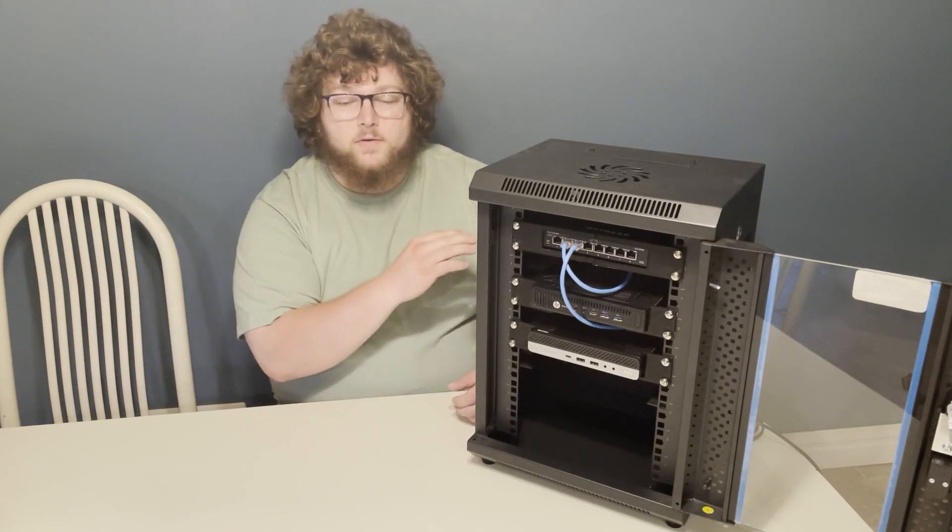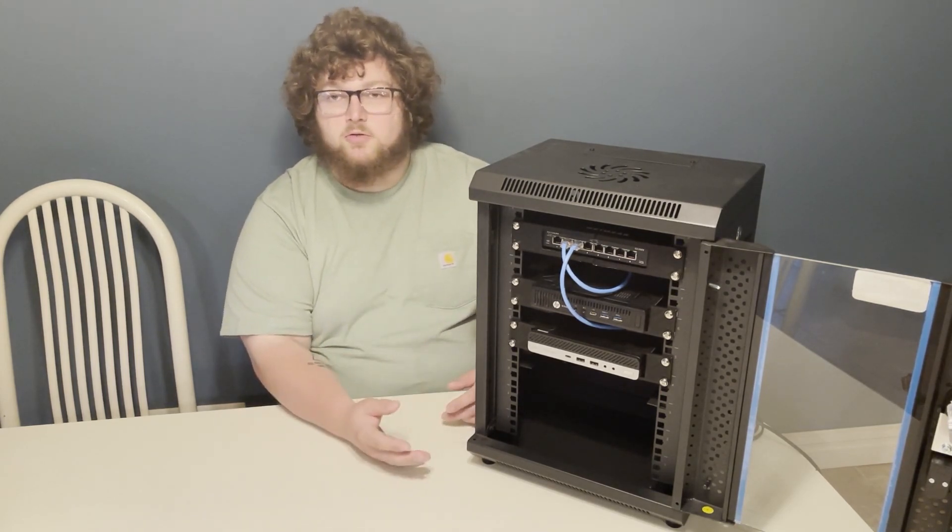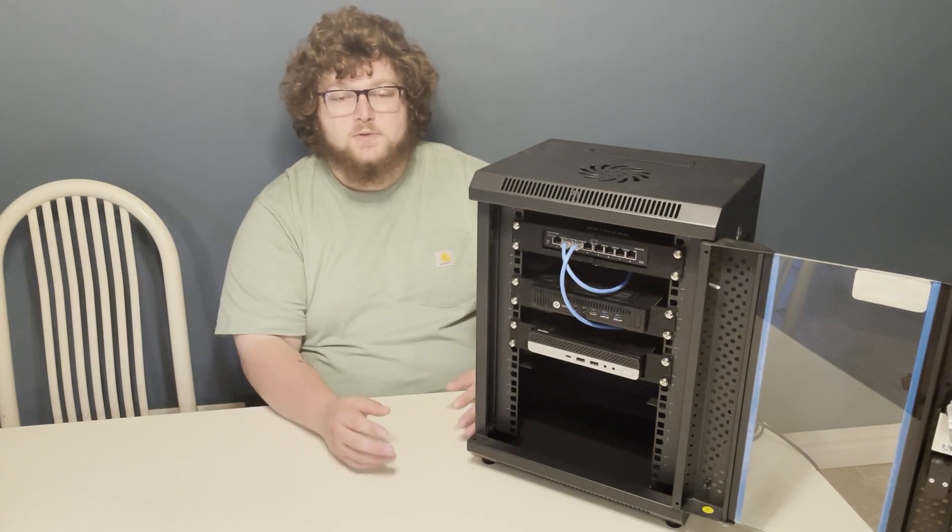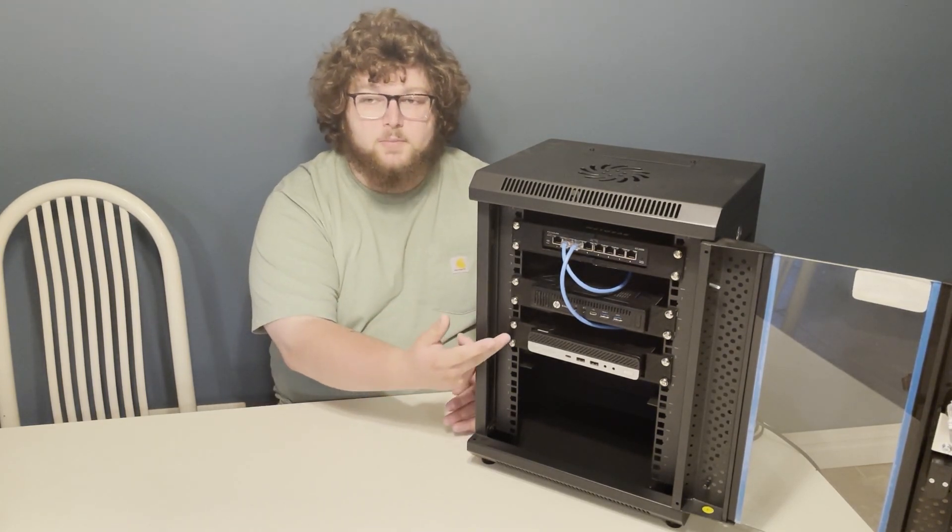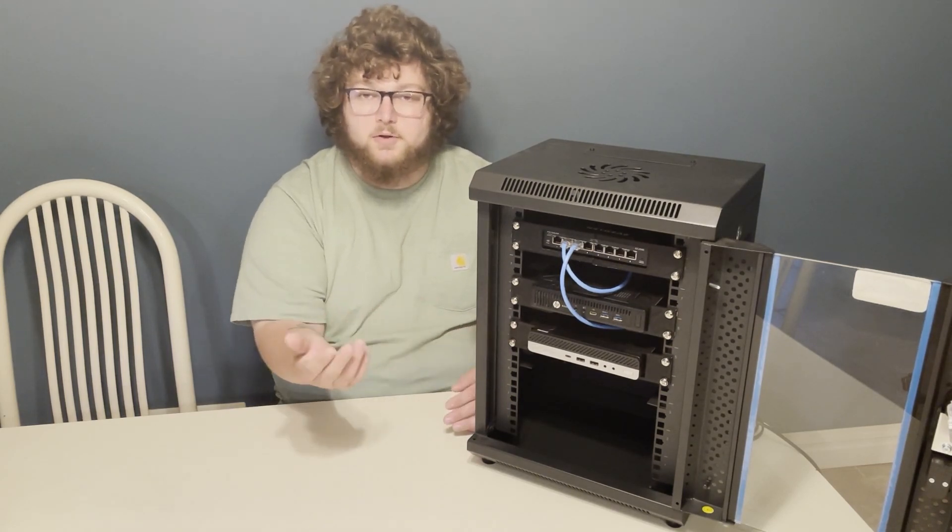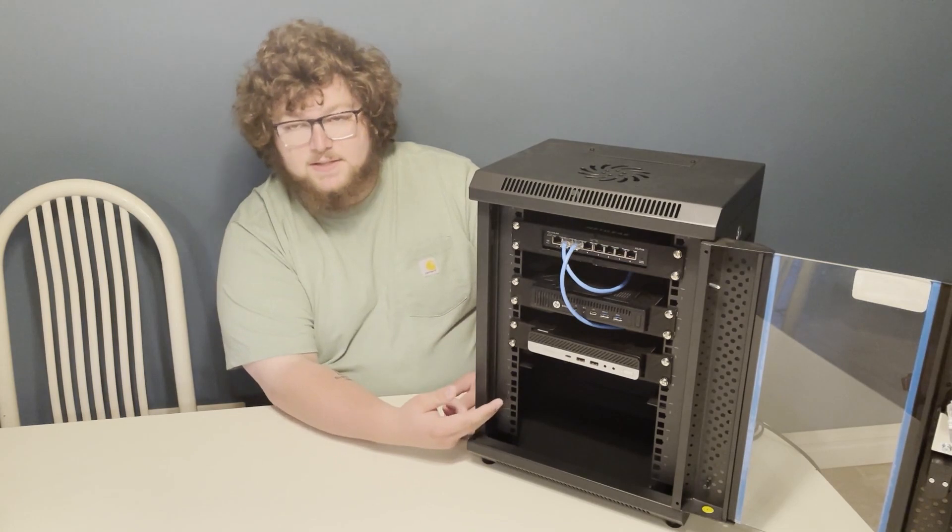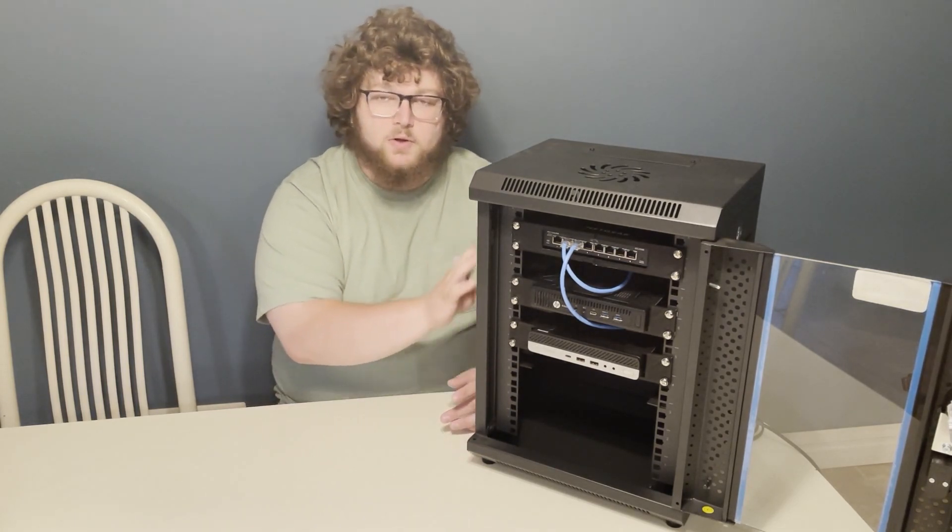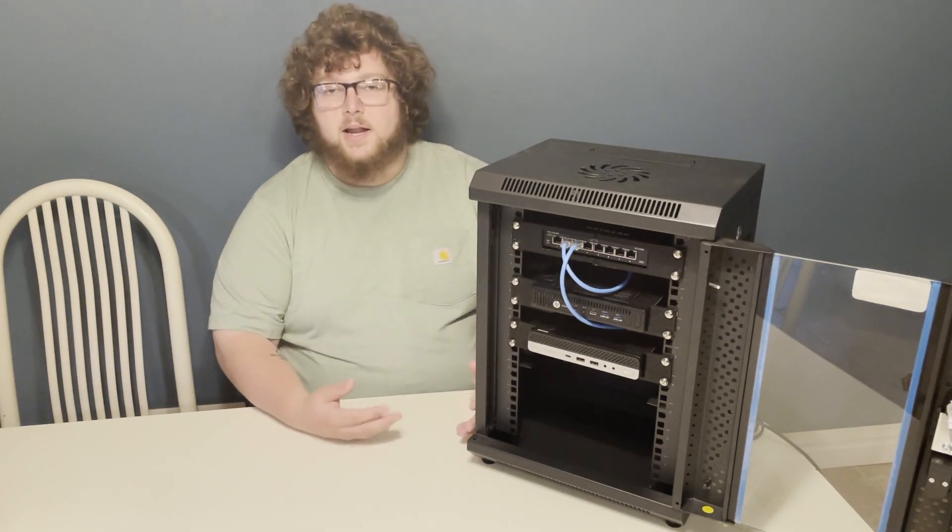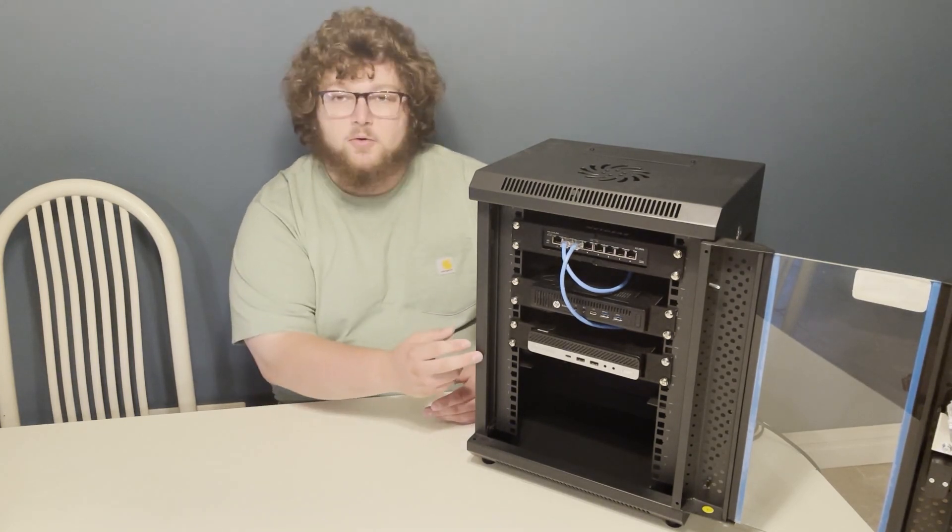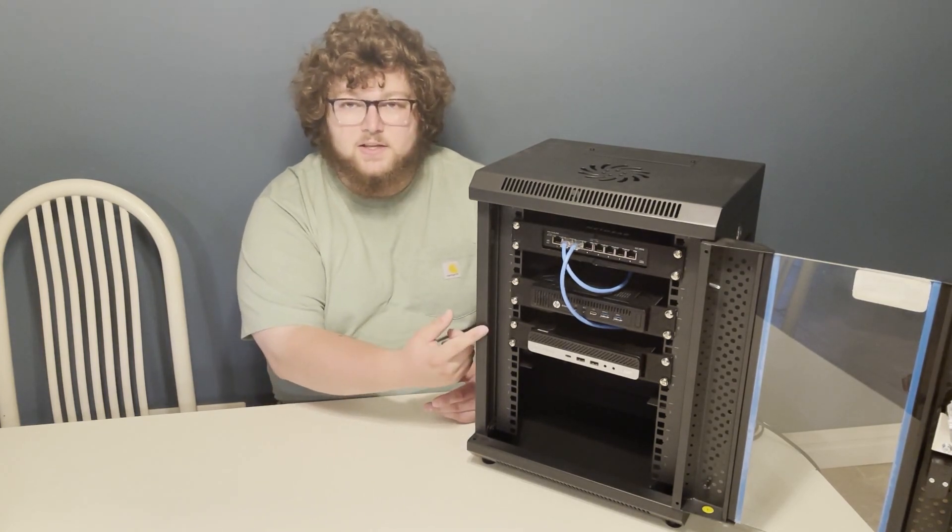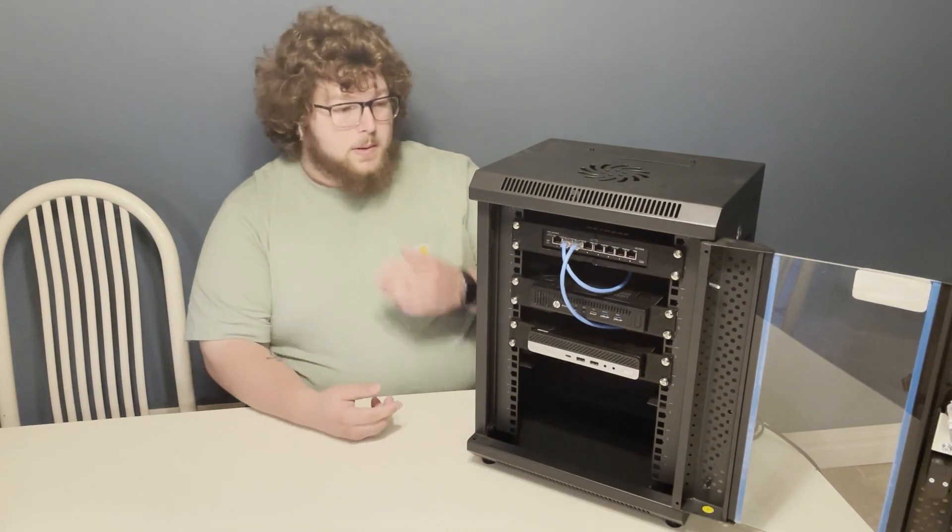Instead of having all of your mini servers or any equipment spread across your table or desk, you can put everything in here. You can print up 3D printed rack mounts if you have a printer or if you know somebody who does, and you can mount everything in the chassis and keep everything in one spot. So today we're going to build one of these out and let's get right into it.